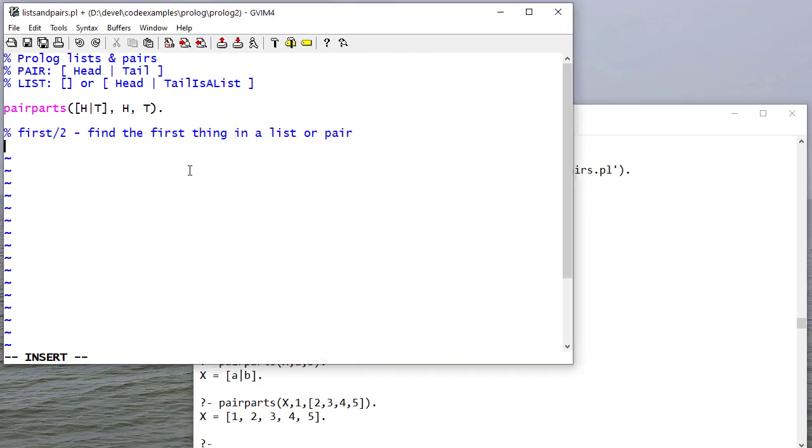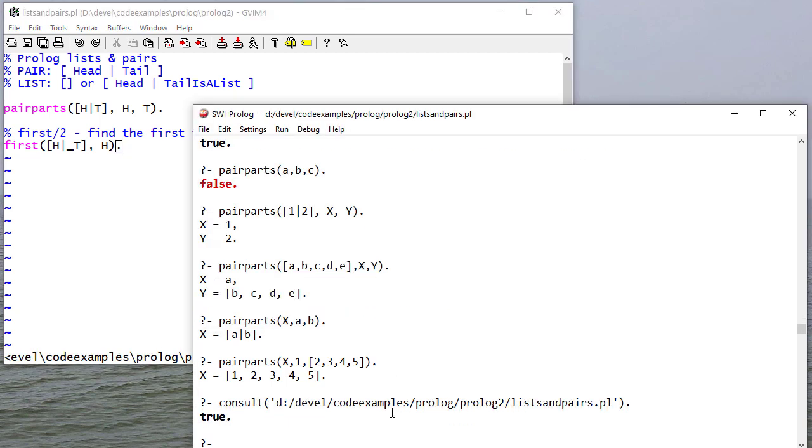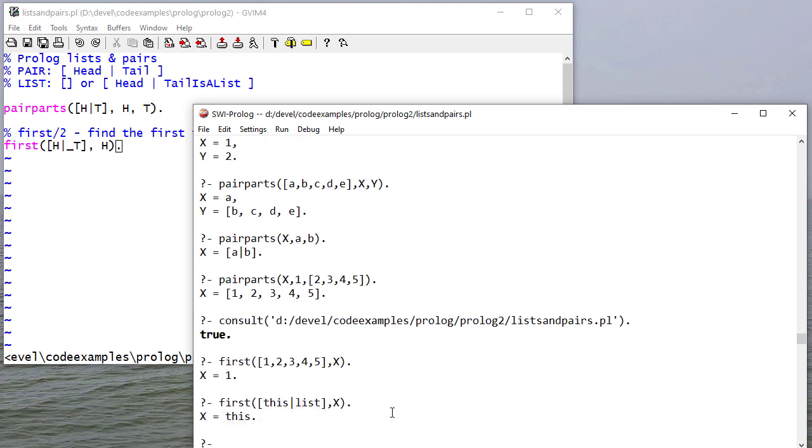So I can write a rule first that returns the first element in the list or a pair. And here I'll use an anonymous variable for the tail because I don't care what it is. So there it gets the first element of a list and also the first element of a pair.